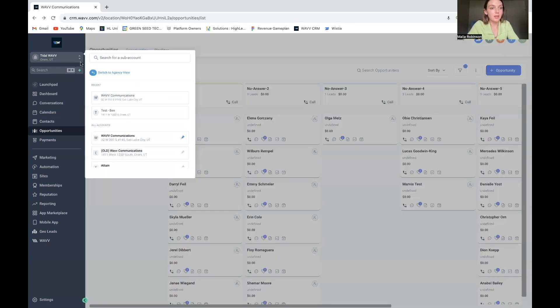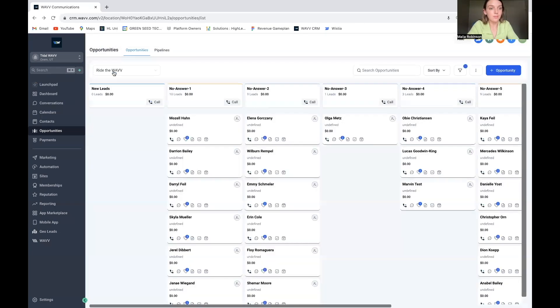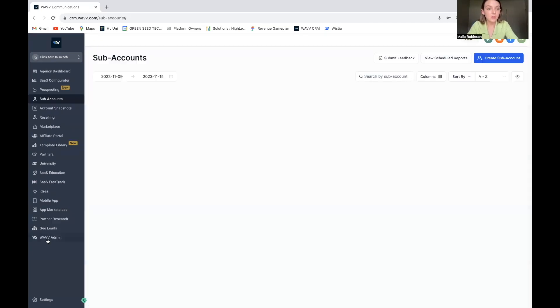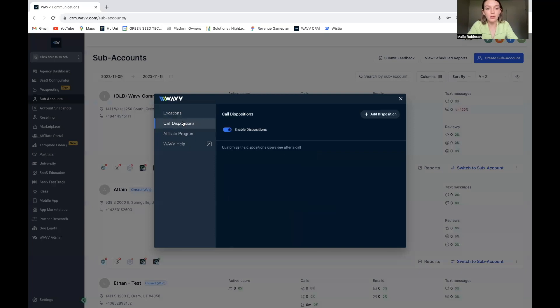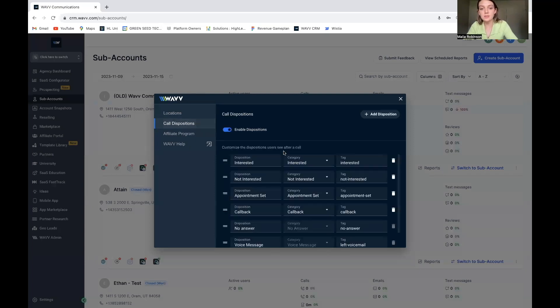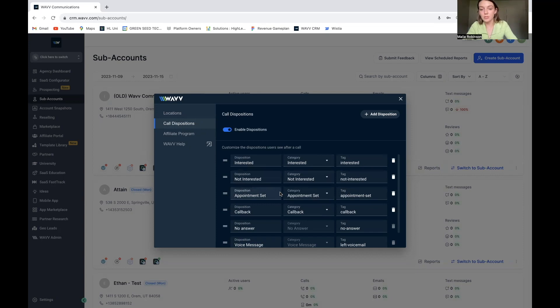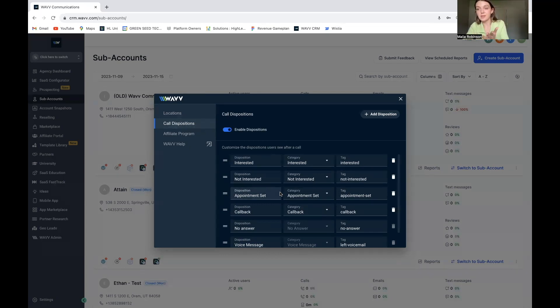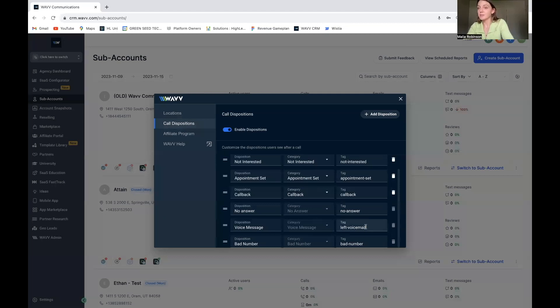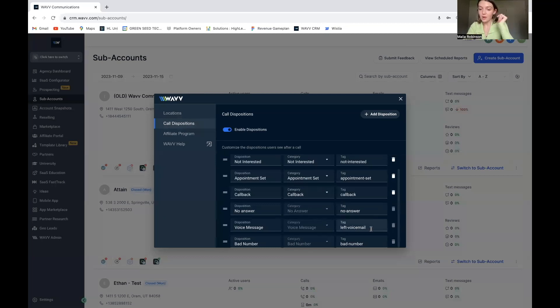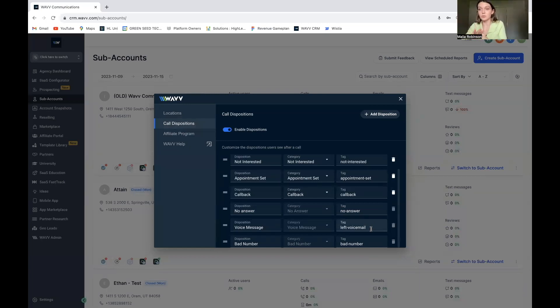So here in agency view, we have admin, call dispositions. This is what we're going to be using to actually do the automation or trigger those workflows that will send the text. Specifically today, we're going to look at no answer and left voicemail because if someone isn't answering, that means they're going to get that no answer tag or left voicemail tag and we want the same thing to happen as a result of both of those things.